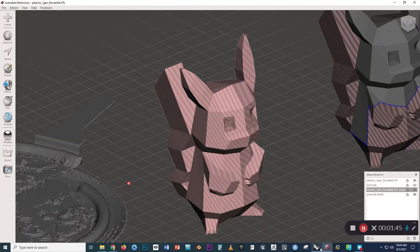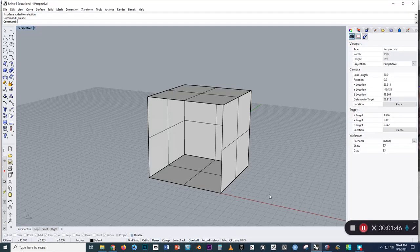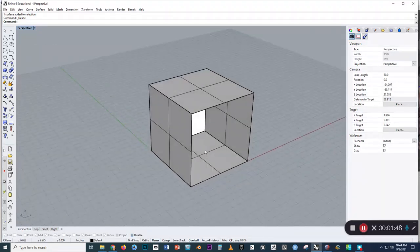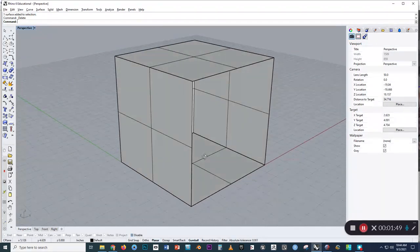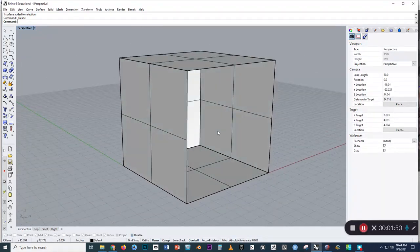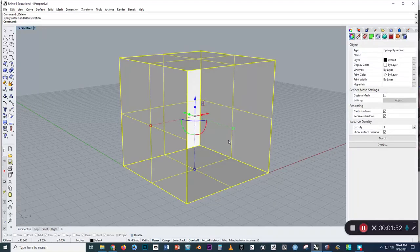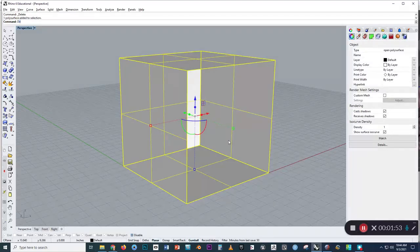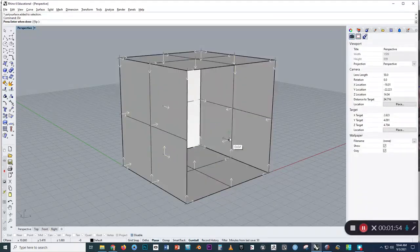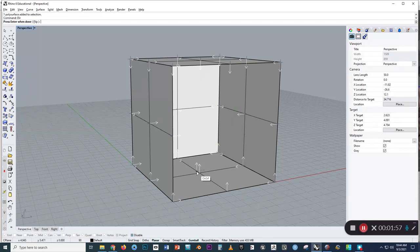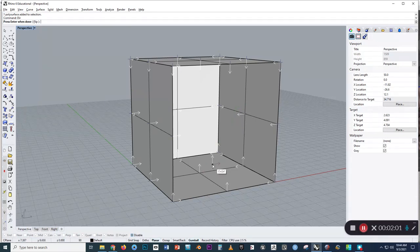And I'll show you in Rhino an illustration of what I mean by this. So if we select this box and type in D-I-R, these arrows indicate which direction Rhino thinks is the outside of the model.